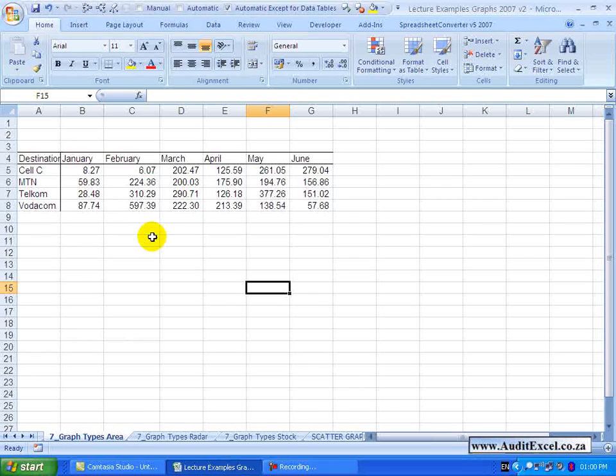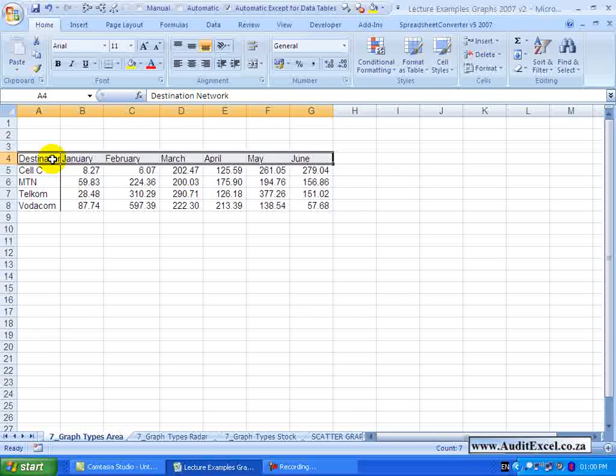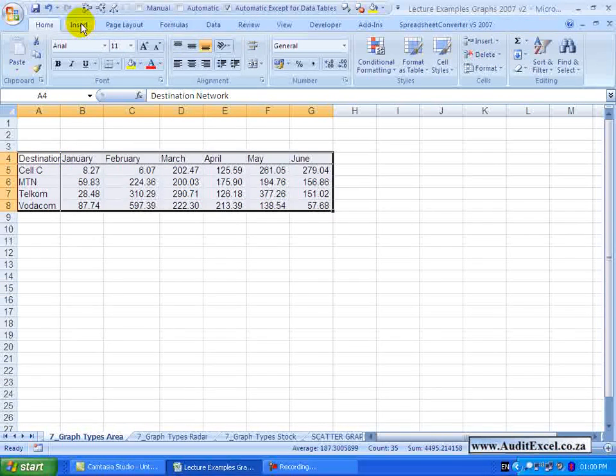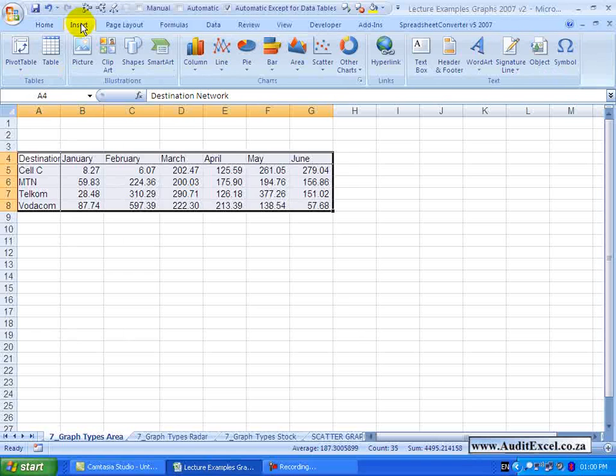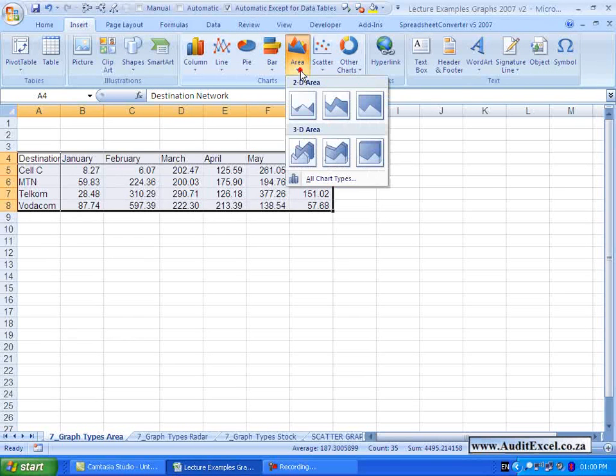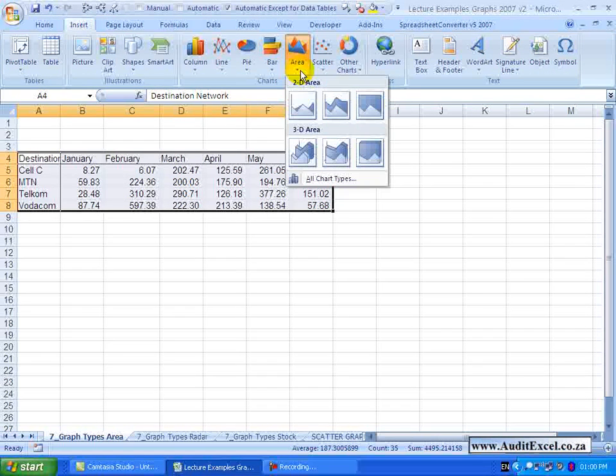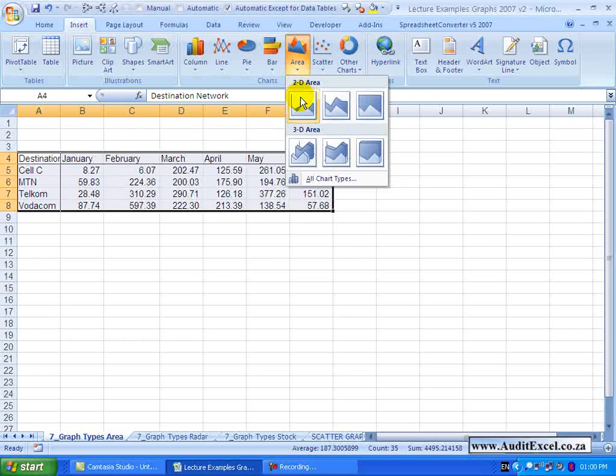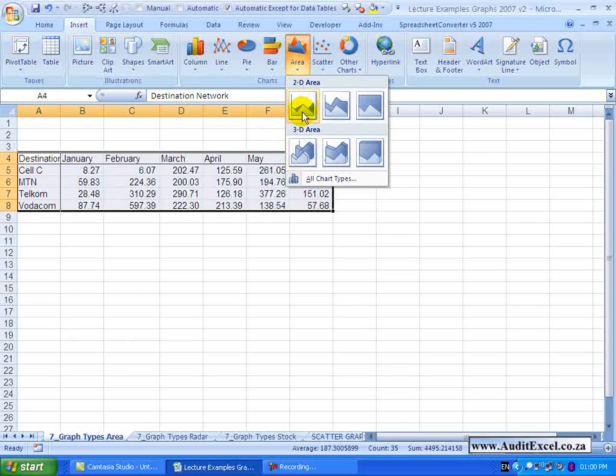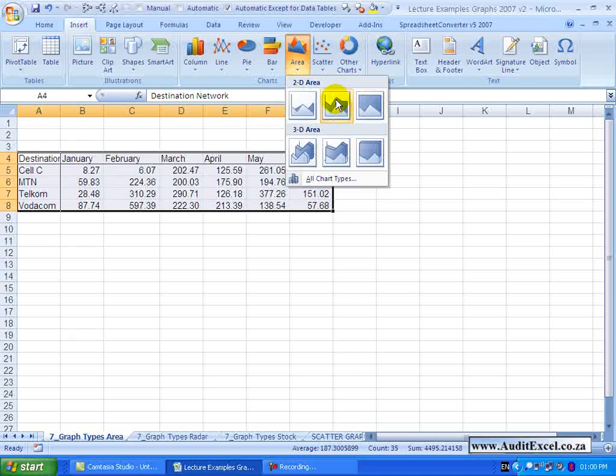To set it up, we highlight the area, we go to Insert and you will see we have got an option here for Area. We will just click on it, and there are a couple of options - there is the 2D versus the 3D and you have got these options.